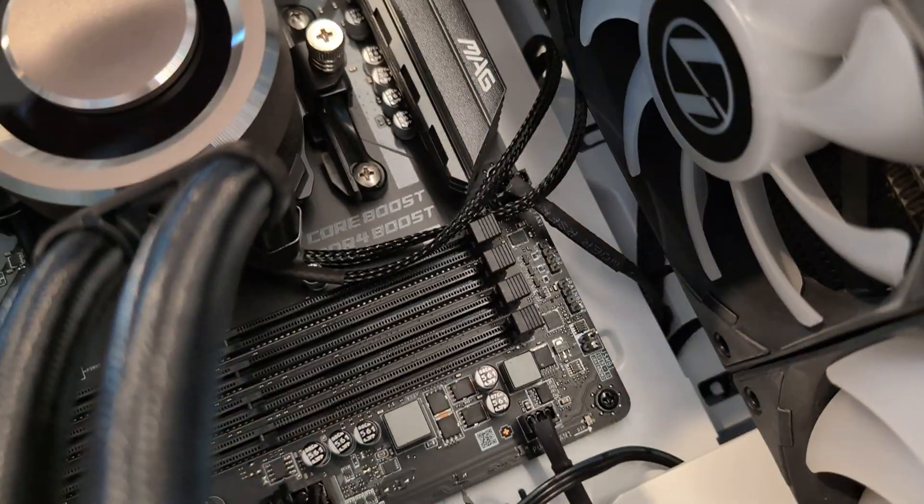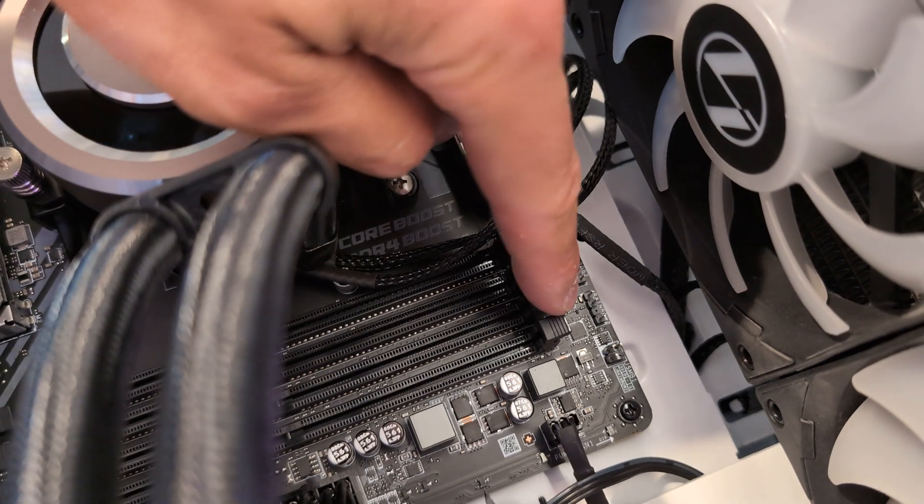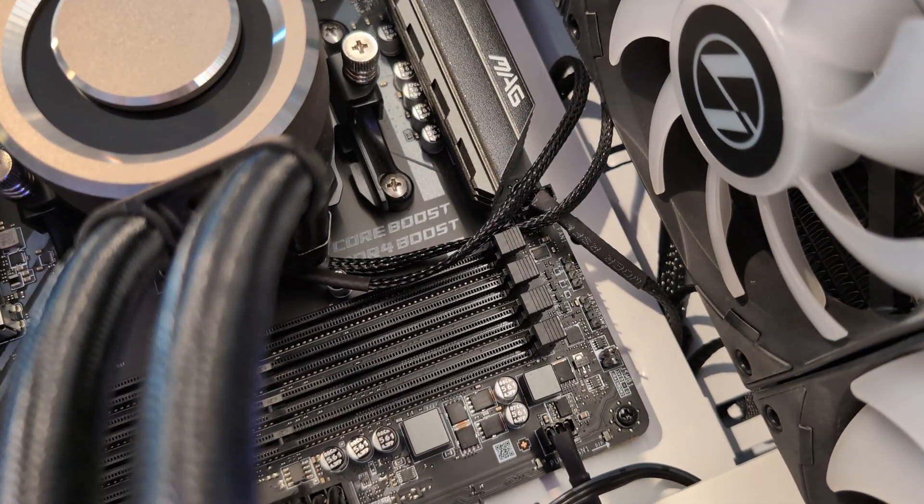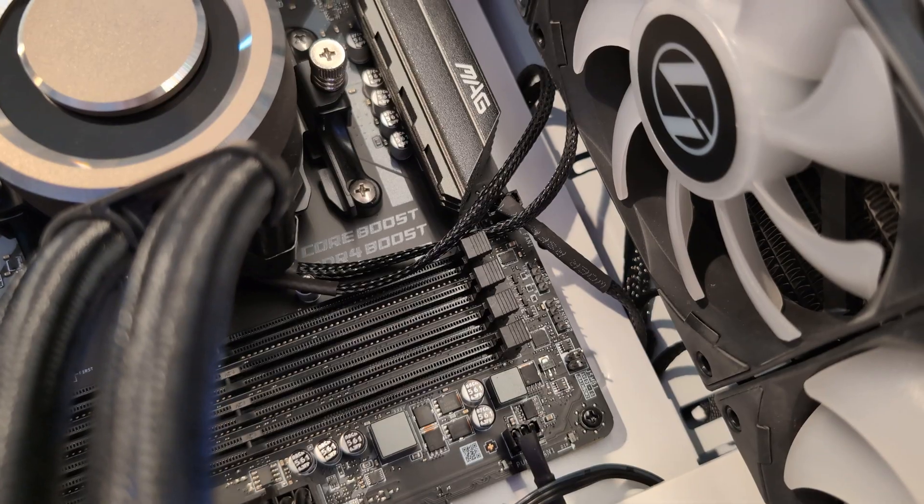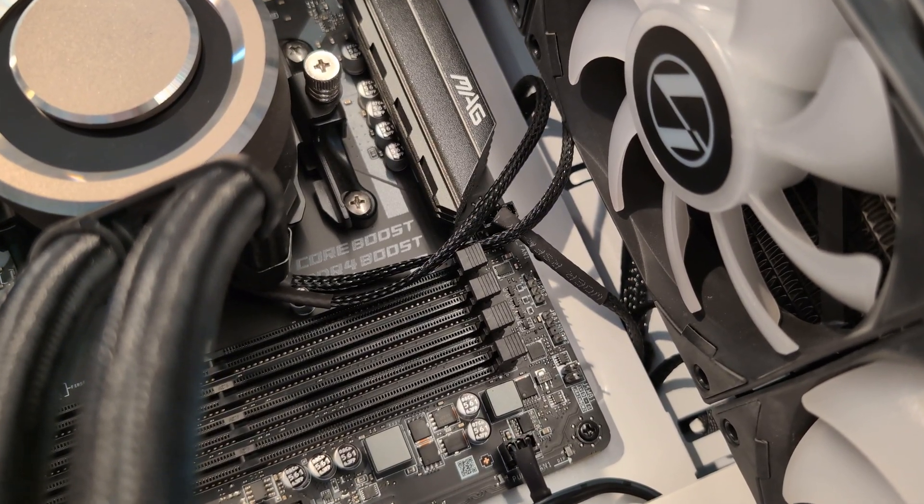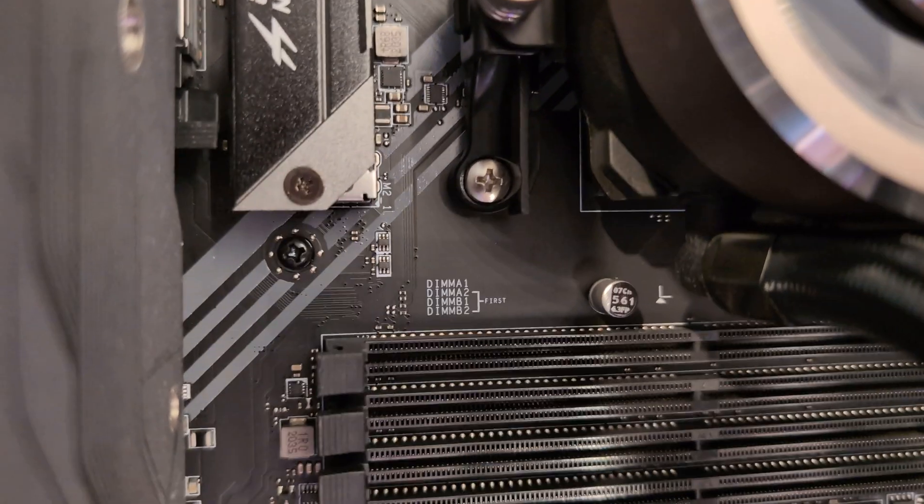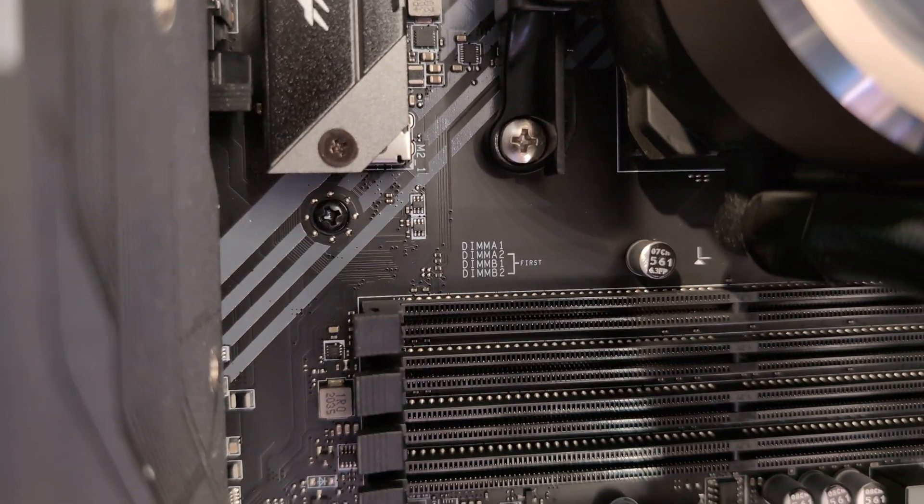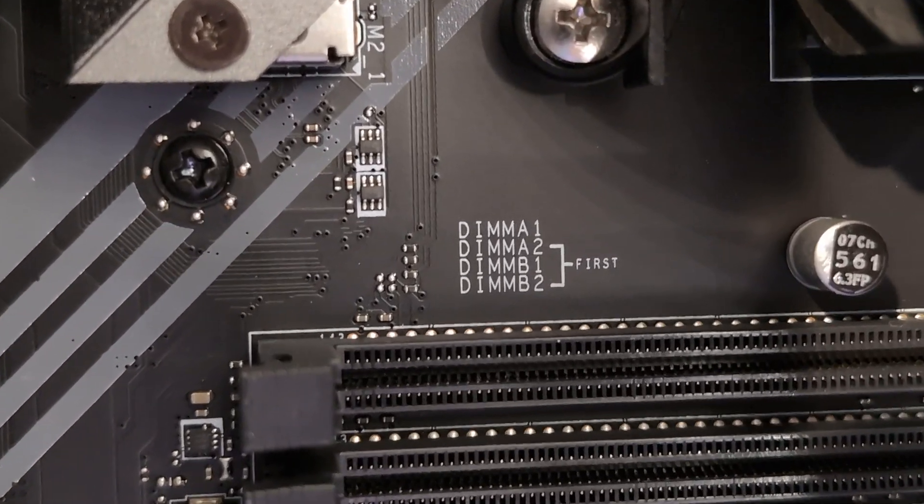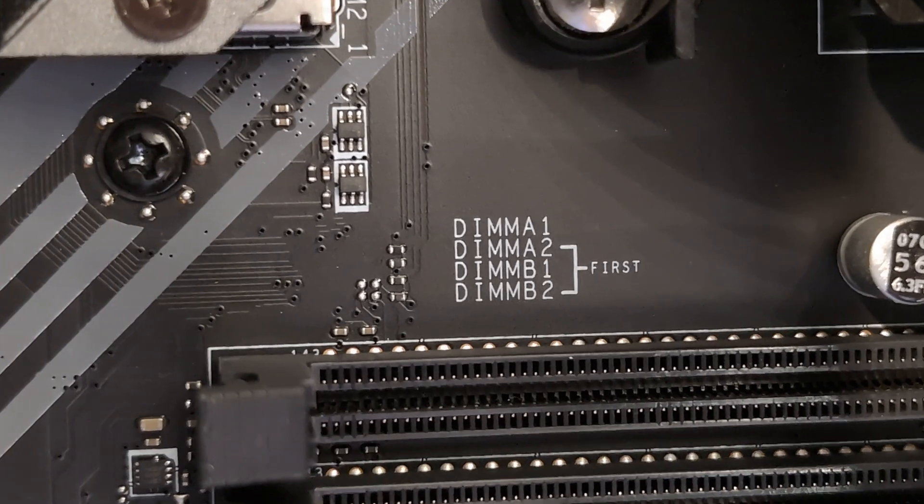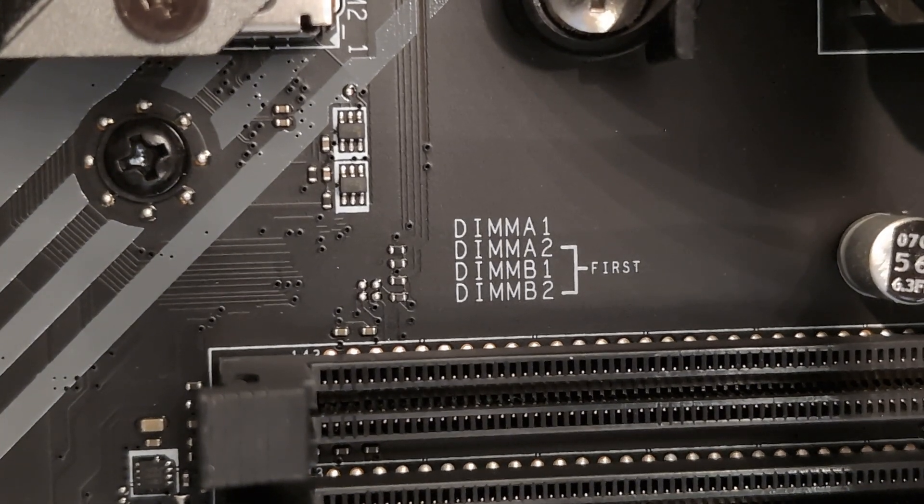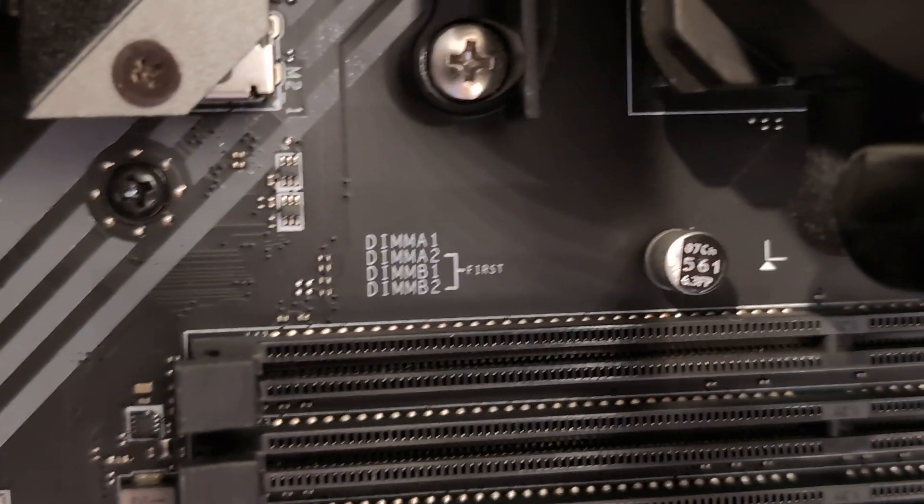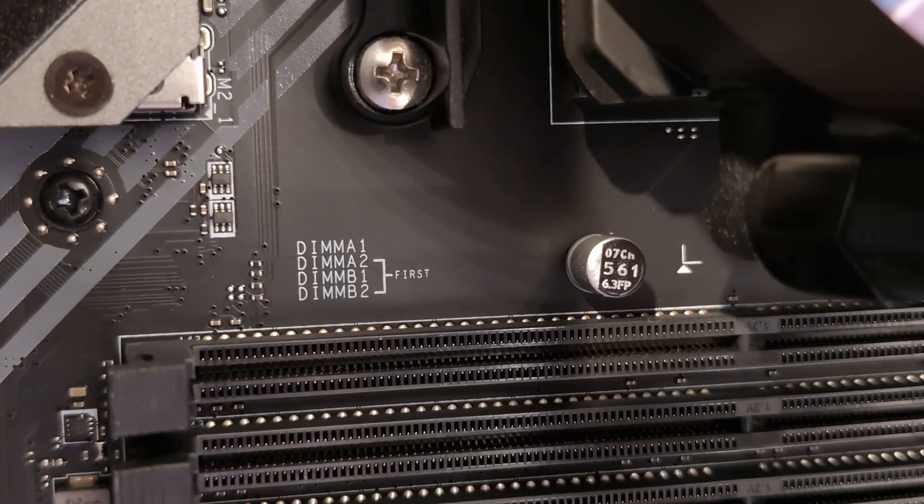Now you can see that there are four RAM slots on the motherboard. You might be wondering which slots should you use if you have two sticks of RAM. Well, this information is usually indicated on the motherboard itself, and you'll see labels like DIMM A1, A2, B1, and B2, and these will help you identify the correct slots to use. Sometimes the motherboard will also indicate which slots to use first, like you see here.